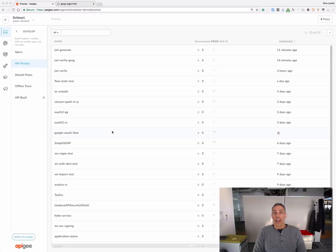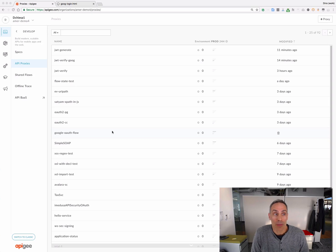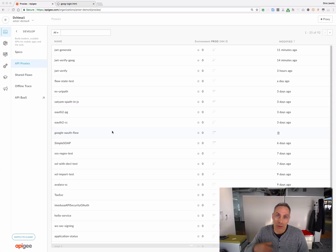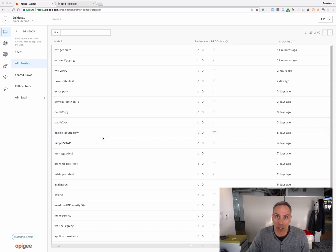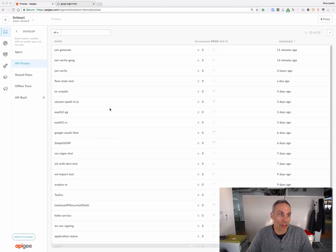Hi, it's Dino, and I would like to show you something new. Apigee Edge now has three JWT policies for verifying, generating, and decoding JWT. Today, I want to show you how they work.